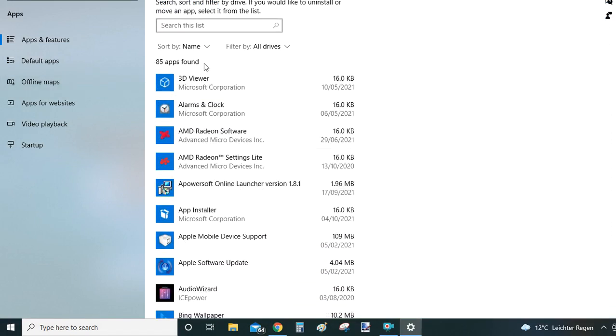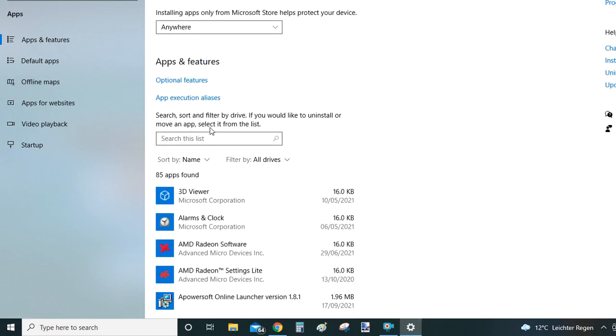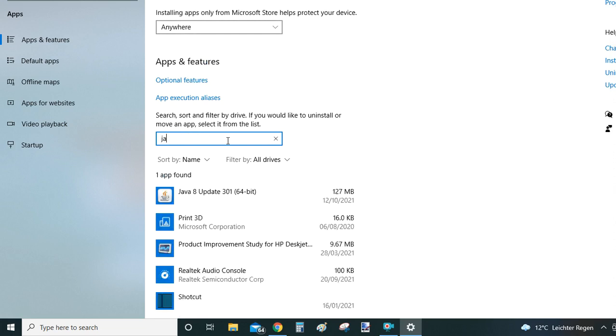I have 85 of them here, so it's quite a long list. What you can do is you can use this search bar here to filter down the list. So just go ahead and type Java in there. And then once you did that, Windows will now filter down all the results.